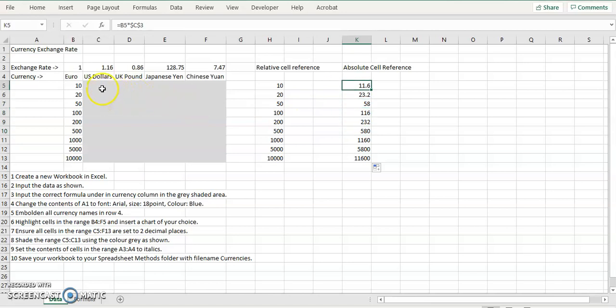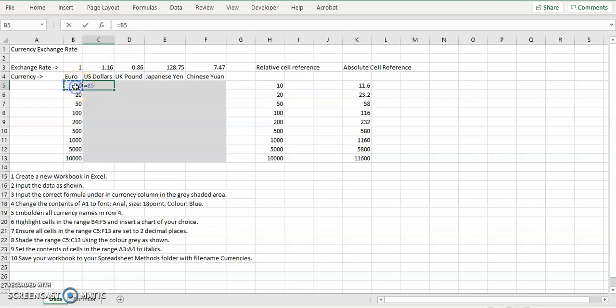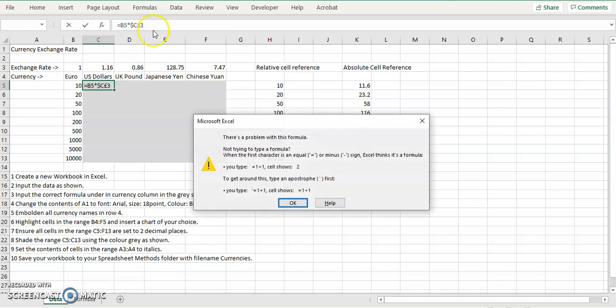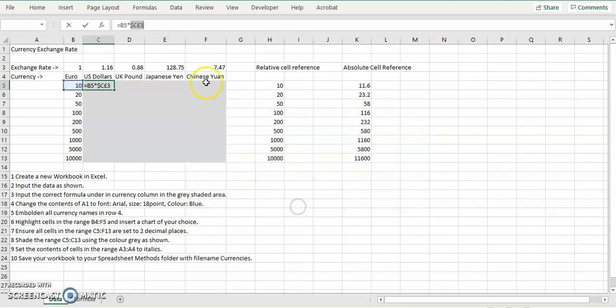So over here in this column now, 10 euros is equal to, so it's 10 euros, asterisk for multiply by C3. But again, that number isn't moving anywhere. That's the conversion factor. So we put in a dollar in front of the C and a dollar in front of the three.